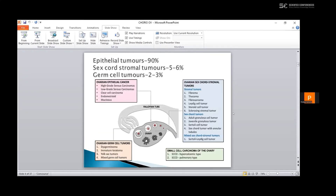What are the germ cell tumors? Ovarian cancers include the serous carcinomas, the clear cell carcinomas, endometrioid, and the mucinous types.